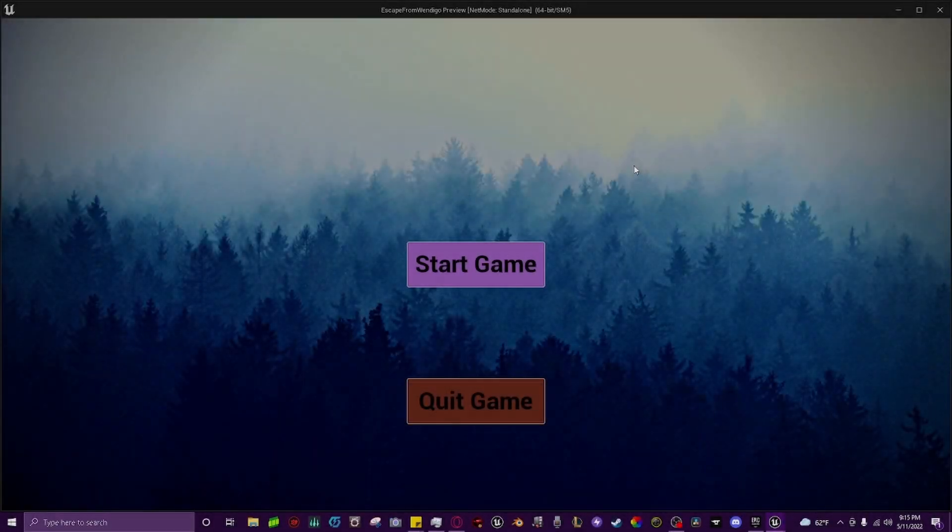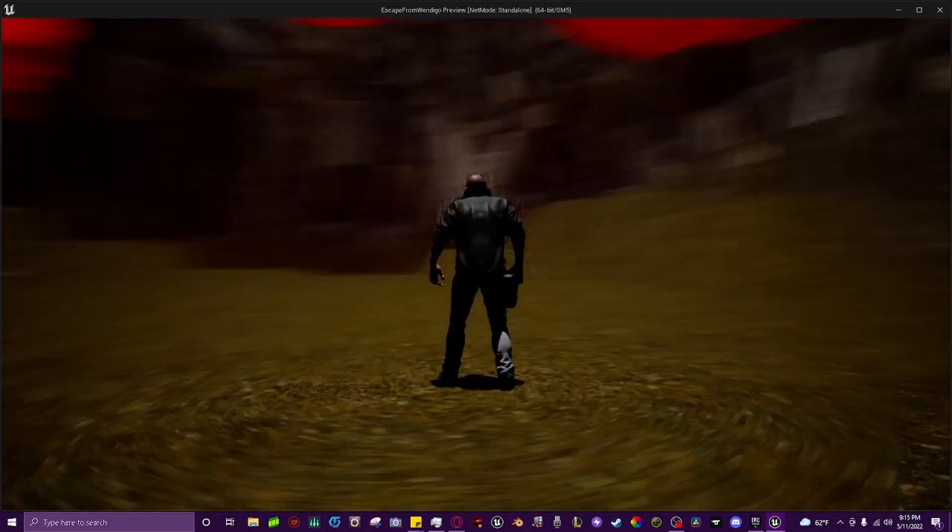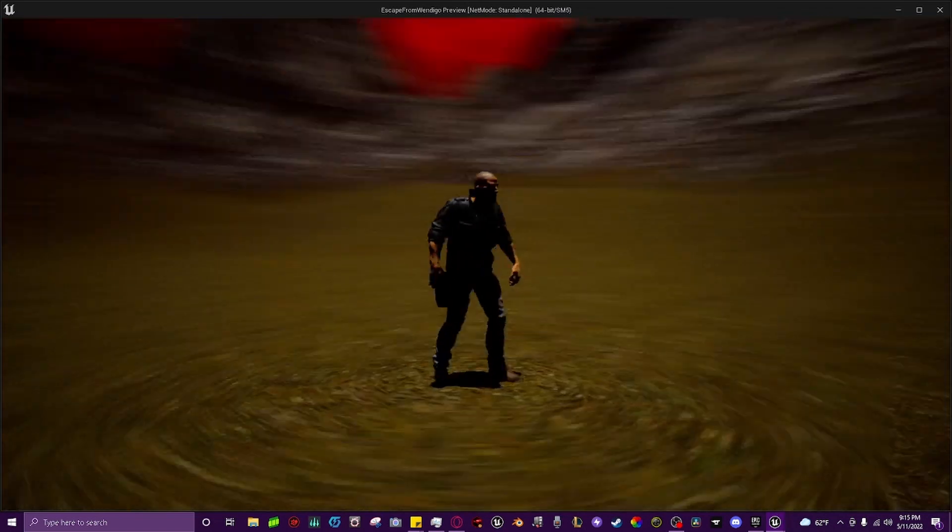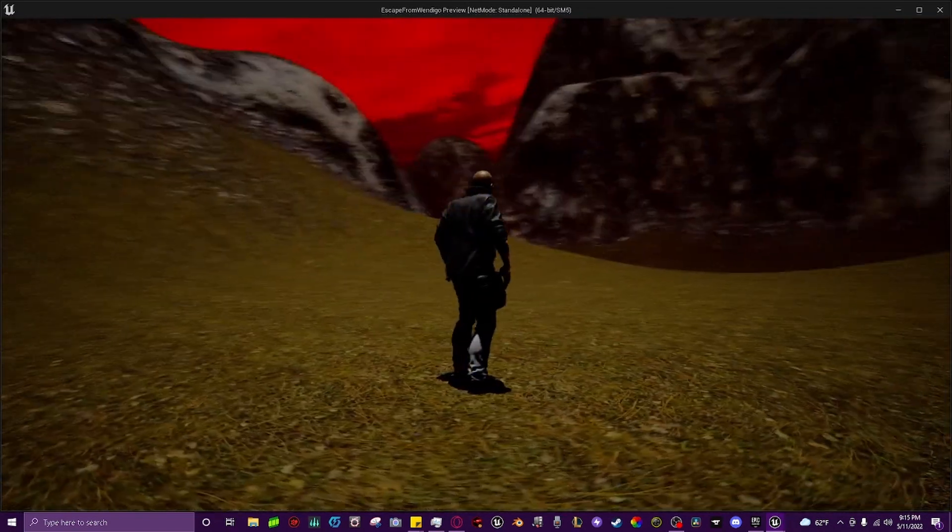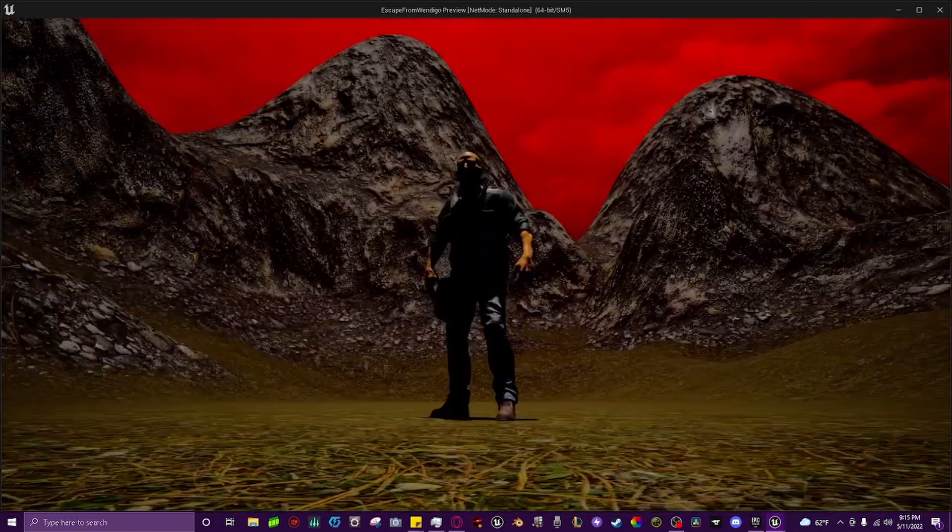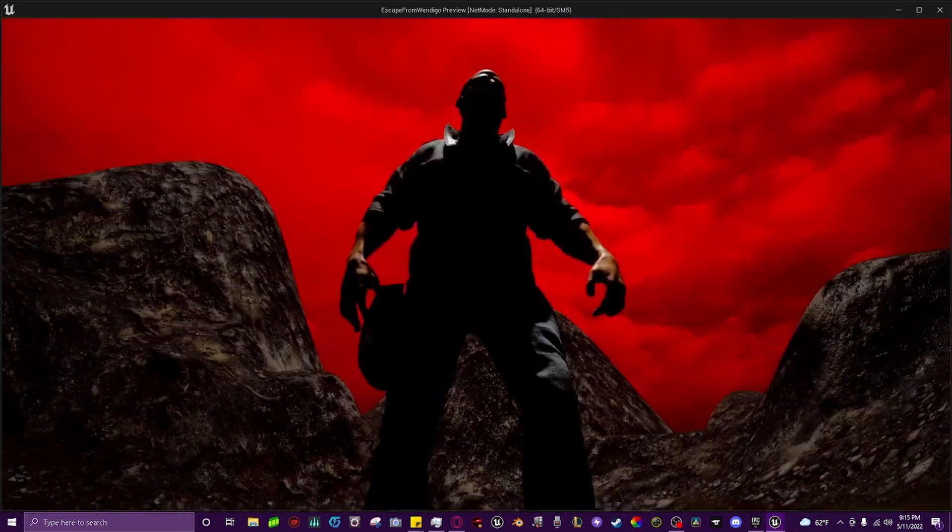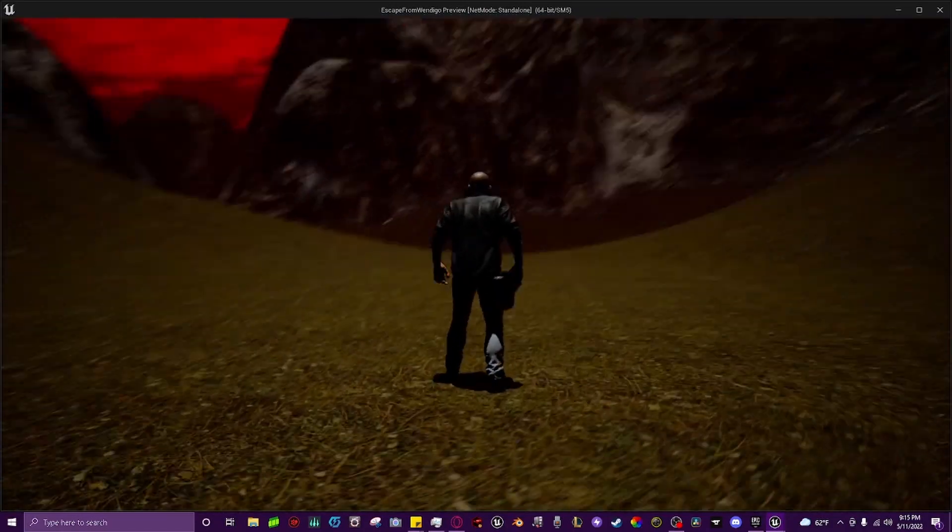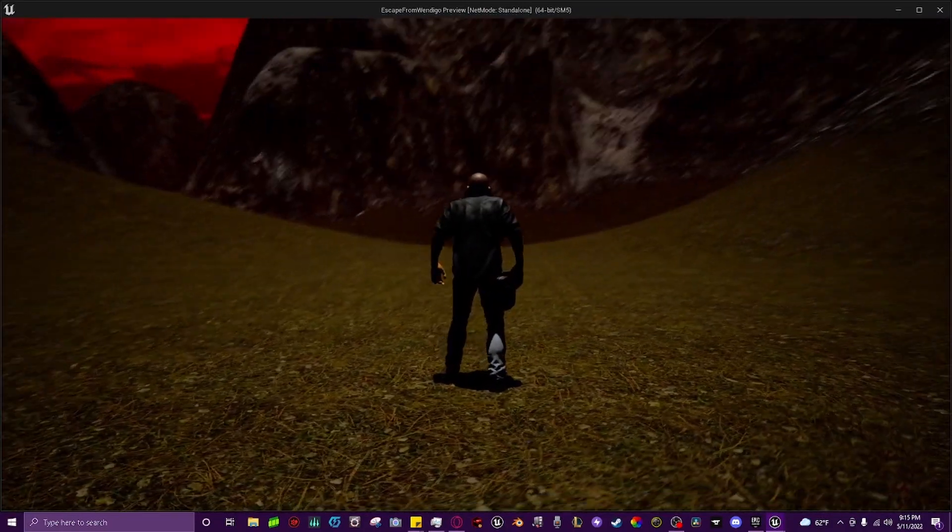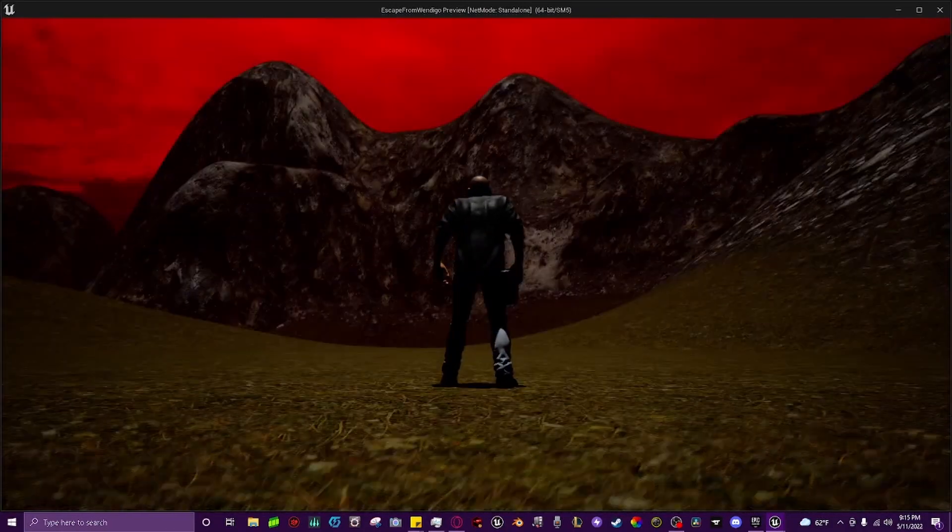Hello everybody, welcome back to another Unreal Engine 5 tutorial. I just wanted to show you guys real quick, I've been working on this tiny little world, but I wanted to change the camera from the third person angle to a first person angle, so I'm going to do that real quick for you guys and show you exactly how to do it.